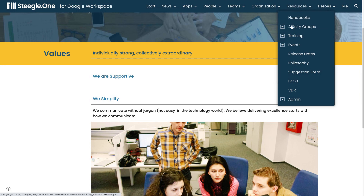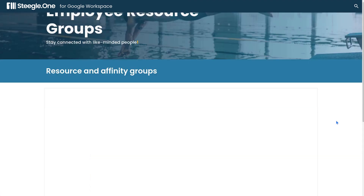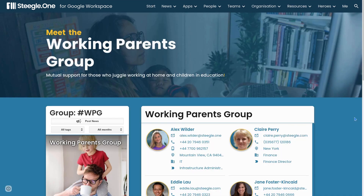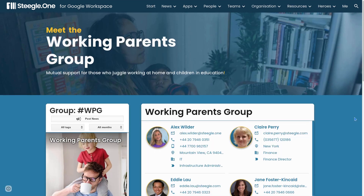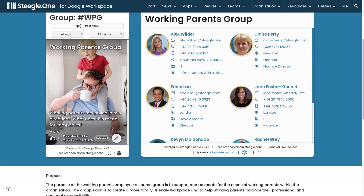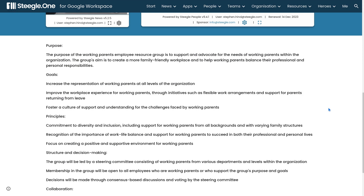Resources offers affinity groups so people of like-mindedness can get together and connect. Each affinity group has its own dedicated news feed and people gadget showing the members of that group, and you can add other content to highlight the beliefs and purposes of the group.